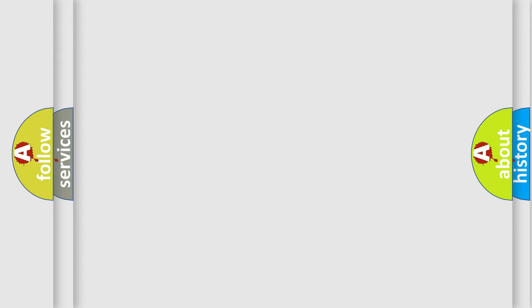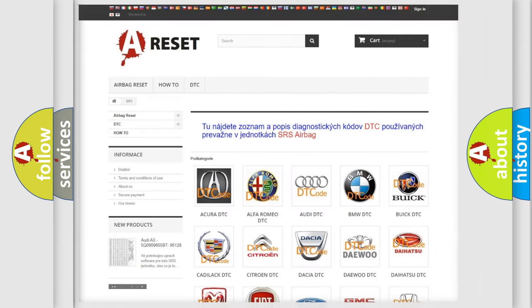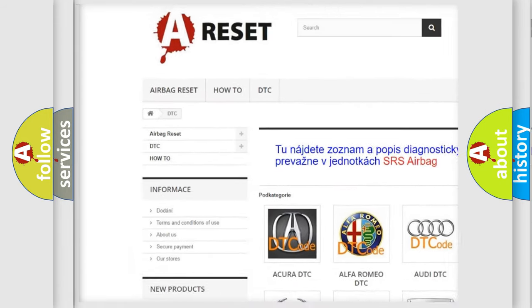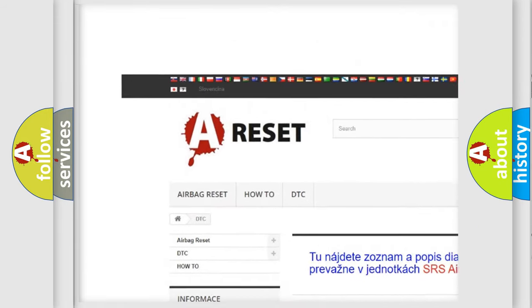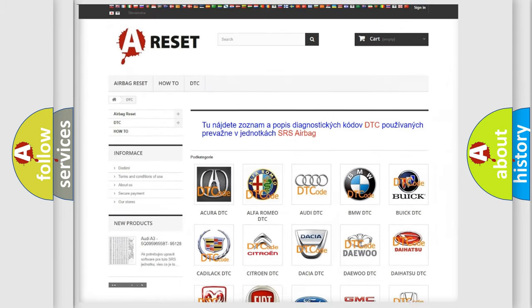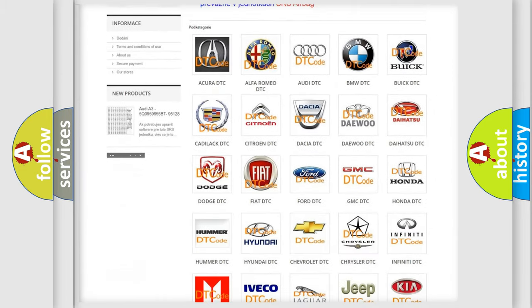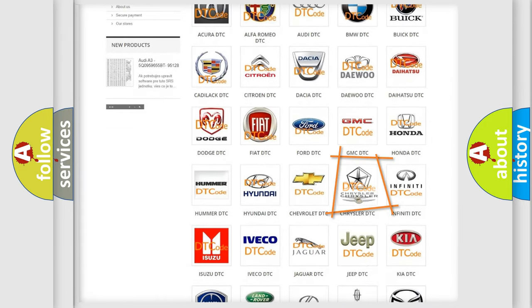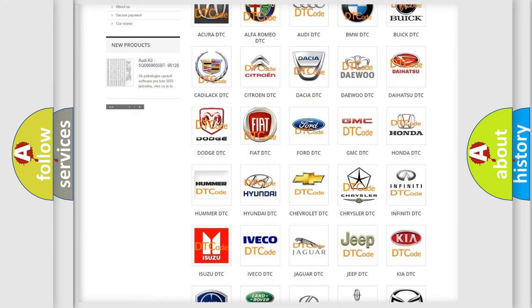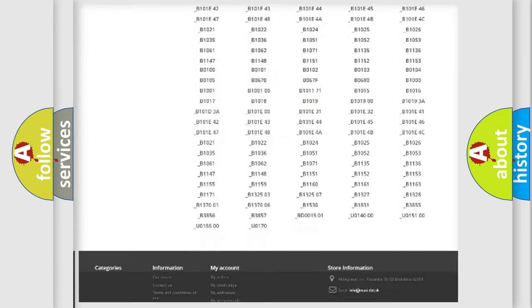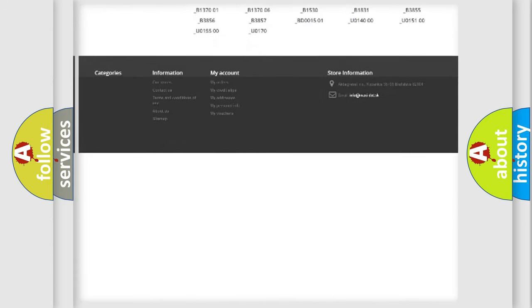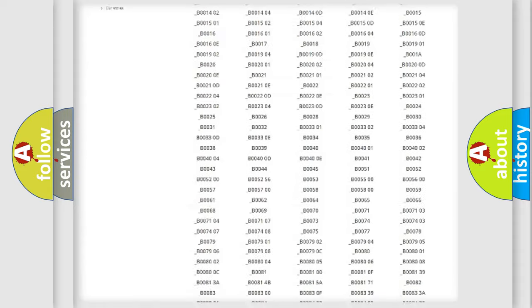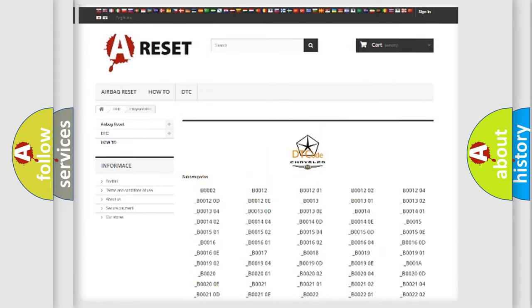Our website airbagreset.sk produces useful videos for you. You do not have to go through the OBD2 protocol anymore to know how to troubleshoot any car breakdown. You will find all the diagnostic codes that can be diagnosed in Chrysler vehicles.